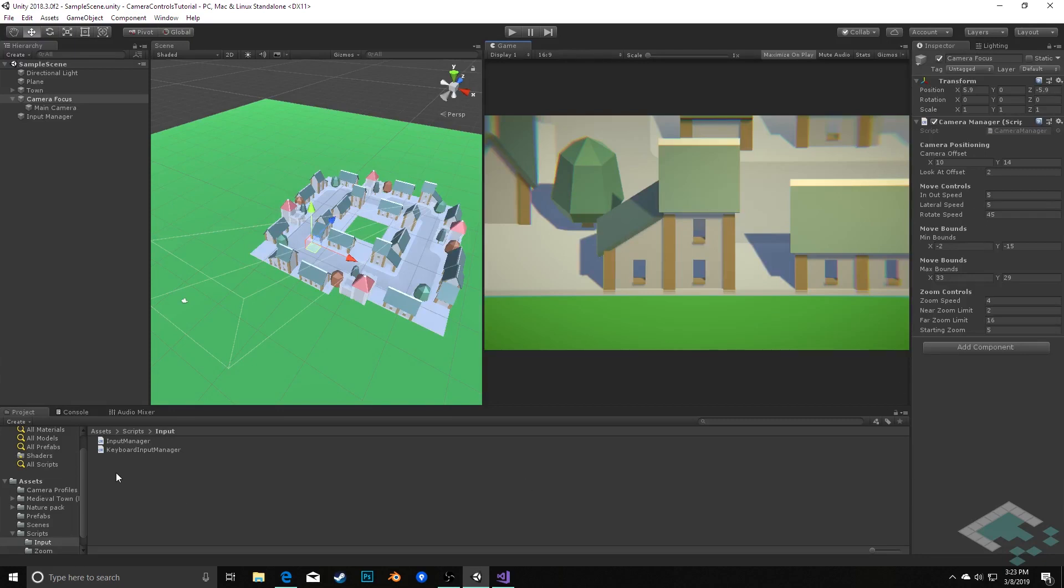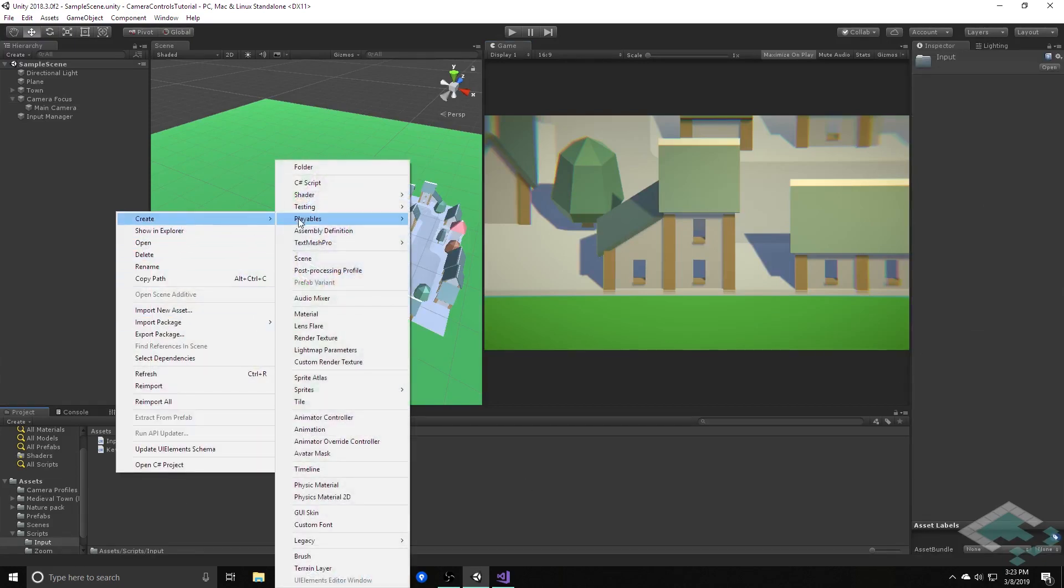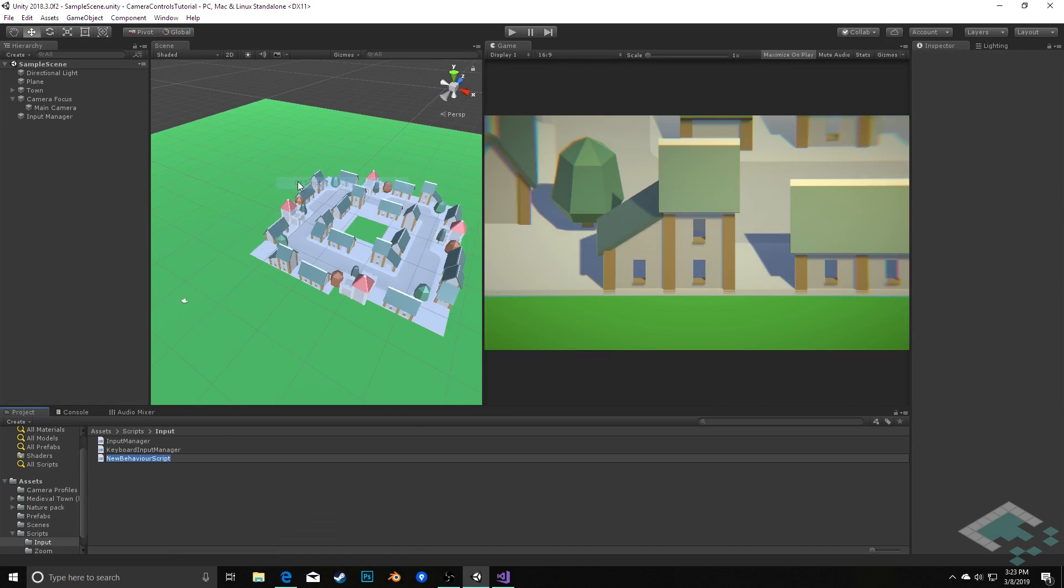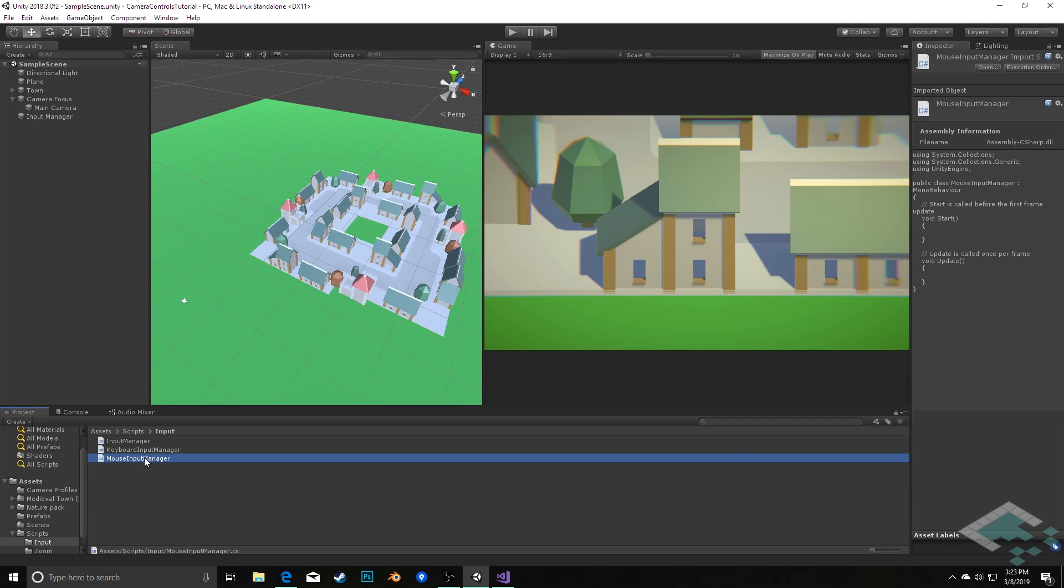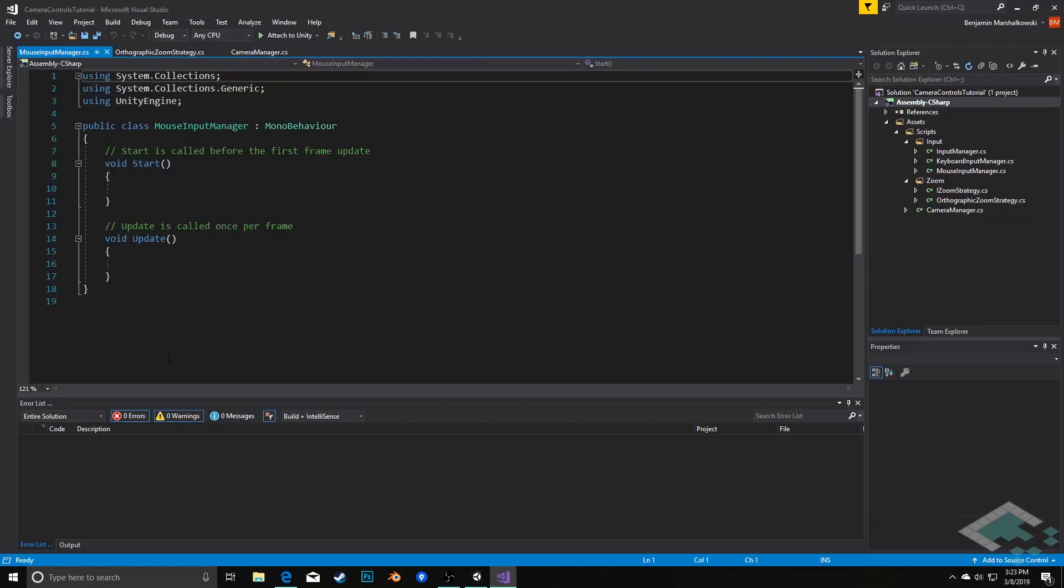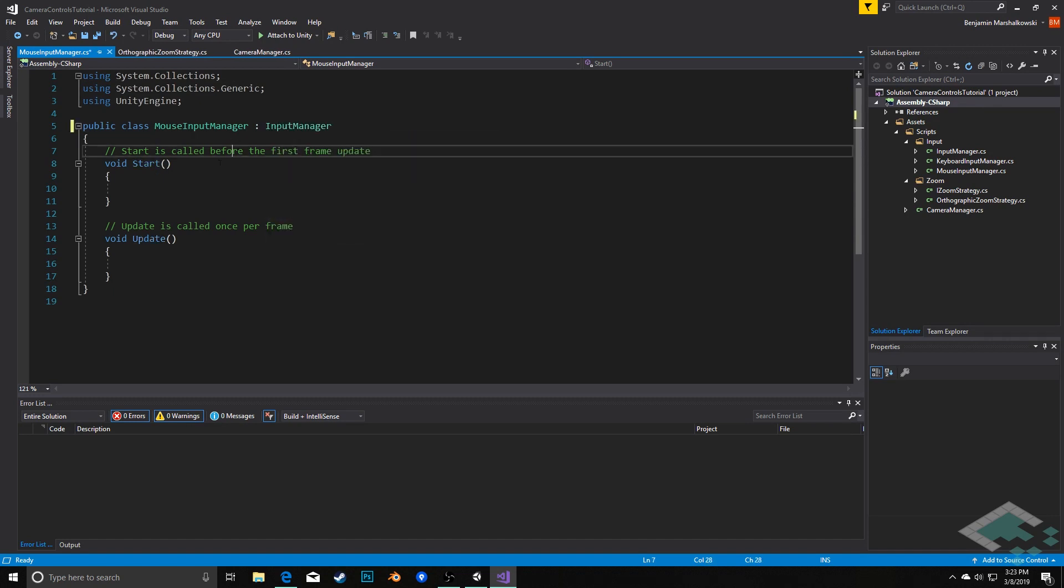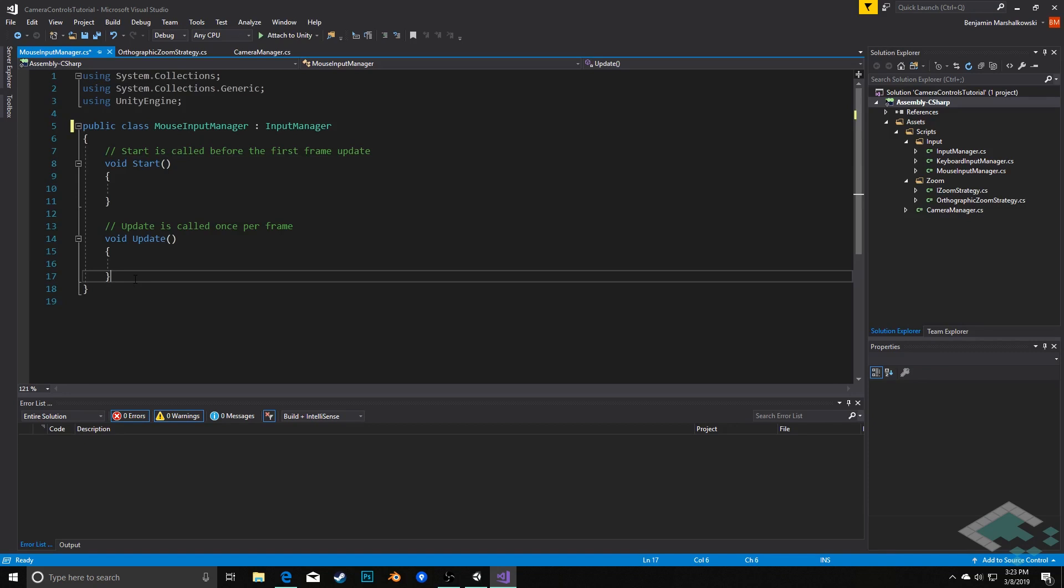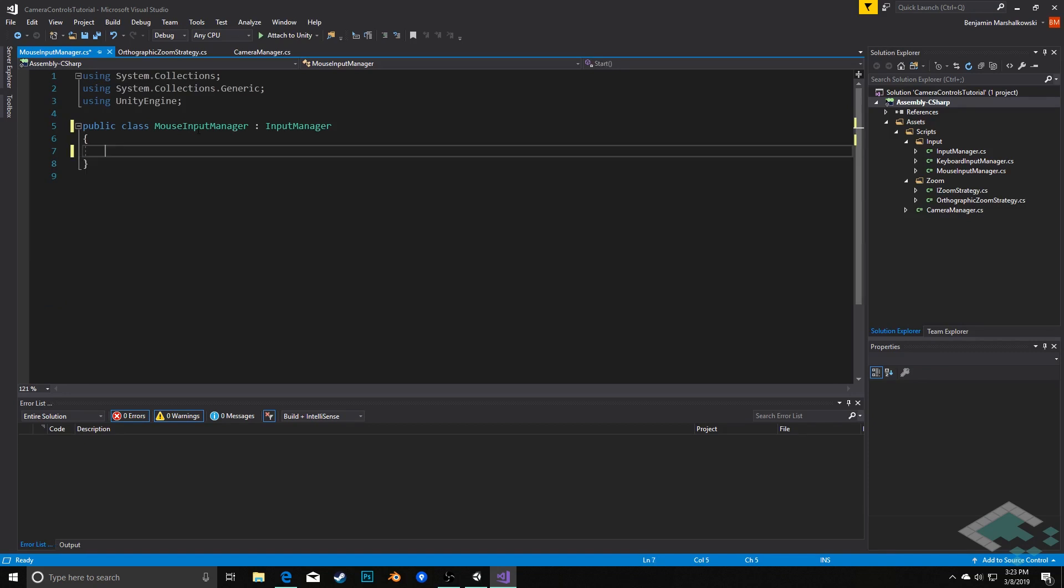So what we'll do is we'll create a new C-Sharp script, call it mouseInputManager, and we'll open this up in Visual Studio. And this is going to inherit from our inputManager class. We can delete our start and update methods for now.